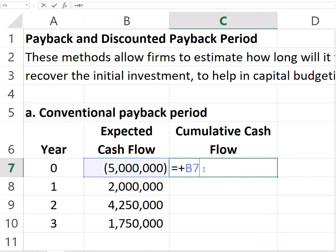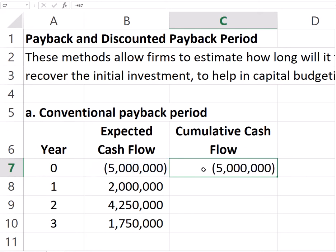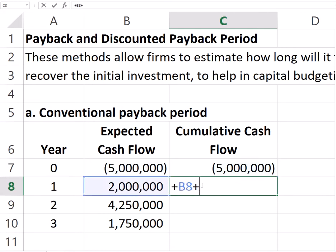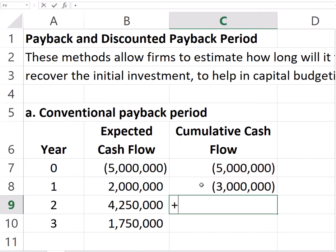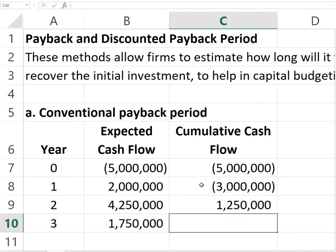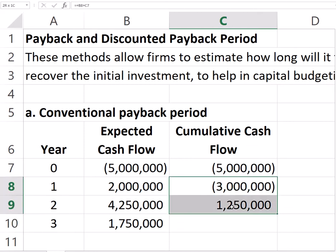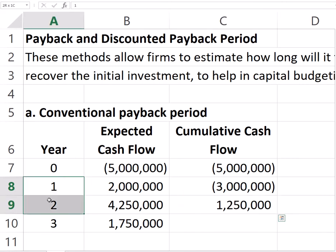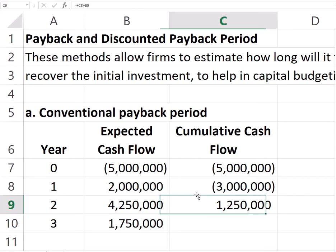In year zero, we are down $5 million. After one year, we recover $2 million and add it to the $5 million we were down, so now we are down $3 million. We repeat the process until the cumulative cash flows turn positive. We can see that the payback happens somewhere between years one and two, so we know it's at least one year, assuming cash flows are evenly distributed over time.